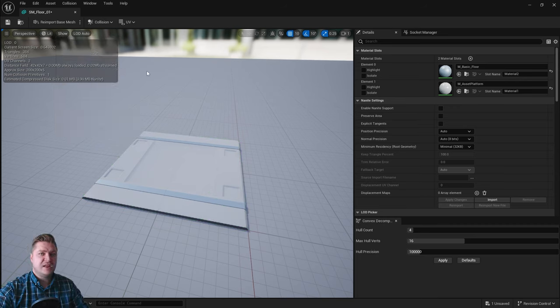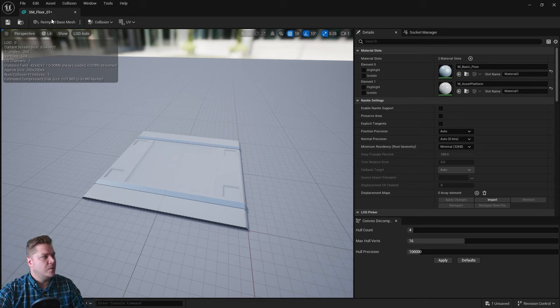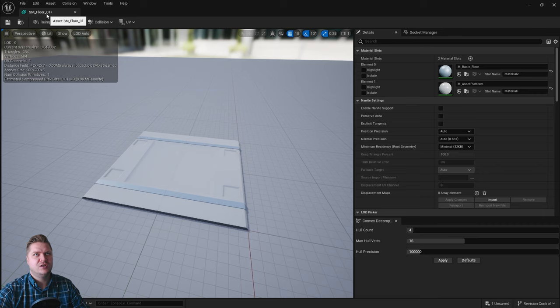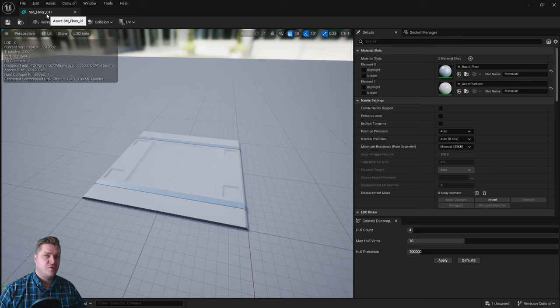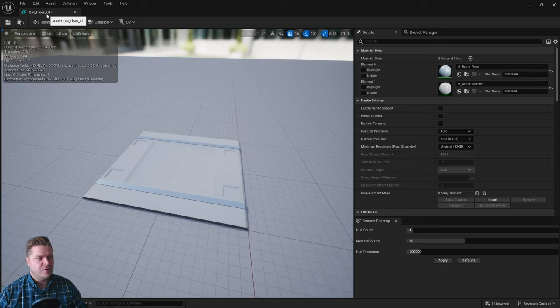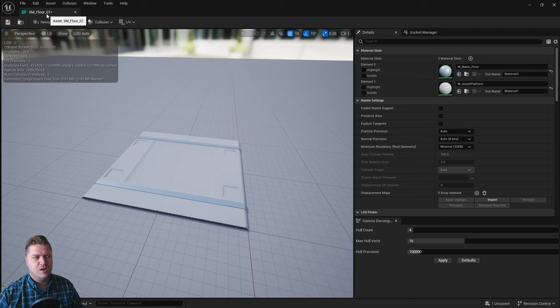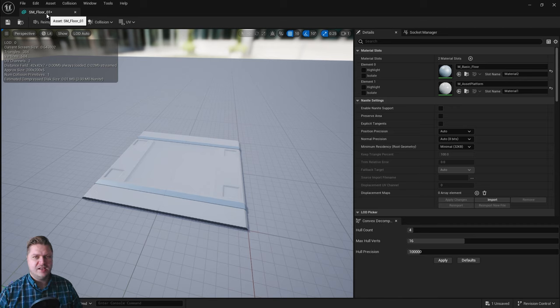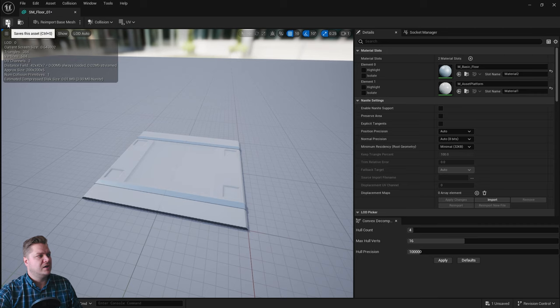The final thing we need to do to get this ready is save the asset. You can see up here we've got an asterisk—that means it's unsaved, which isn't necessarily the end of the world, but if Unreal Engine was to crash before we'd saved this and we'd already put it into our level and done things with it, when we reopen it, it's all kind of gone. So it's a good idea to save these often and early.